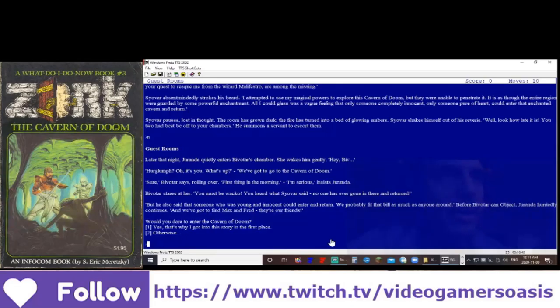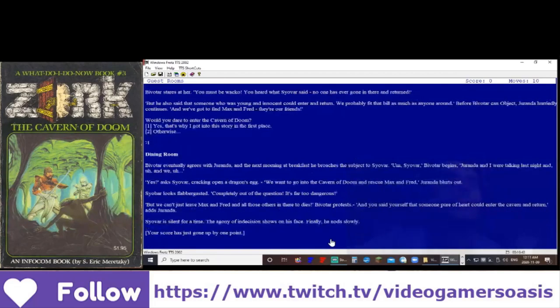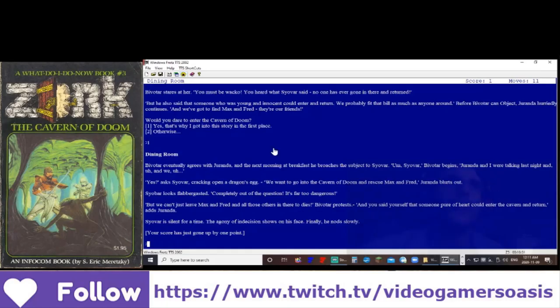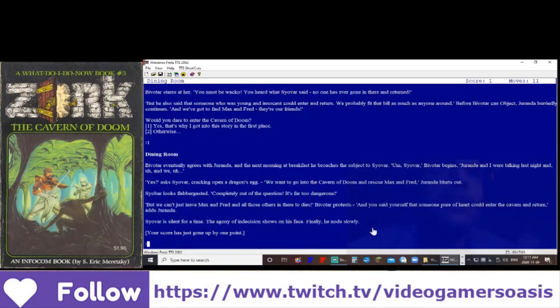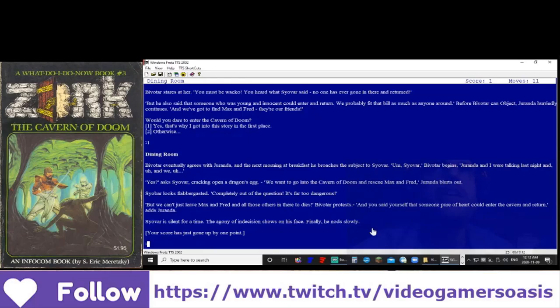Would you dare to enter the cavern of doom? Yes, that's why I got into the story in the first place. Well, that's what the game's called, so I choose one. Bivatar eventually agrees with Duranda.